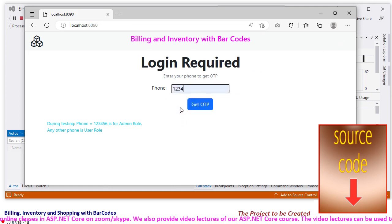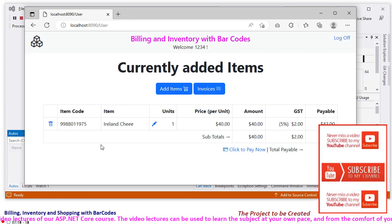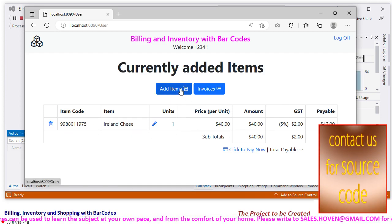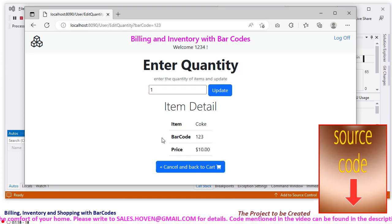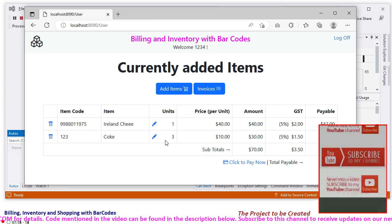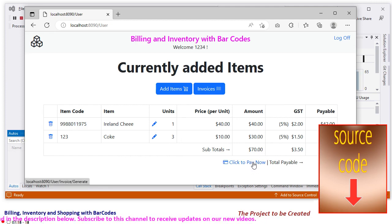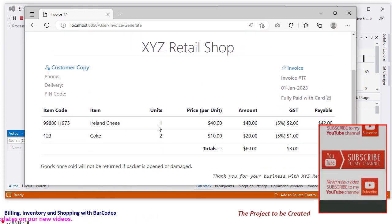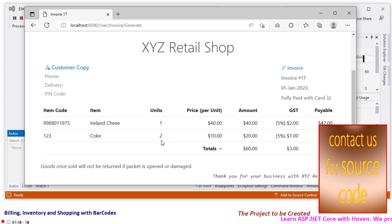Let us log off and log in as a customer, get OTP again 1234, and login. The customer already has a shopping cart where he has added Ireland Cheese. I will now add barcode 123, enter, and add 1 unit. I will try to add 3 units (remembering there were only 2 in stock) and click update. He has decided to pick 3 units of item 123 and 1 unit of Ireland Cheese. He clicks to pay, and a message says some items could not be billed because of insufficient stock. Ireland Cheese was restricted to 1 unit and Coke was restricted to 2 units.